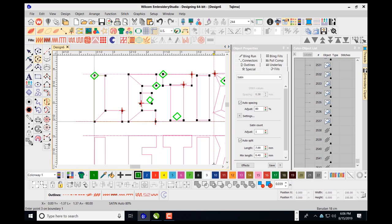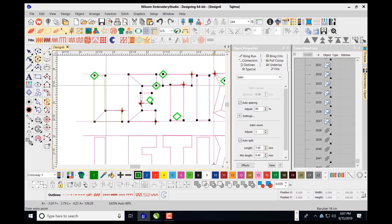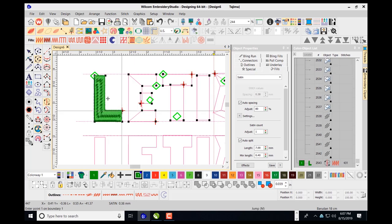I'm pressing and holding my control key down to force the software to do a straight line, and when I get to the next to last point all I have to do is press the enter key. My lower left corner is asking me for an entry point — where I want to start stitching — so I'll left click there, then it asks for an exit point, and it fills that area in just like this.